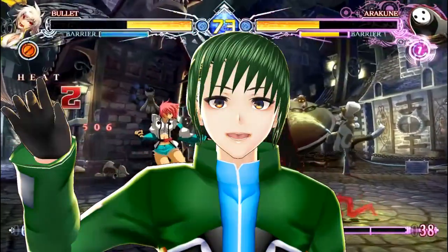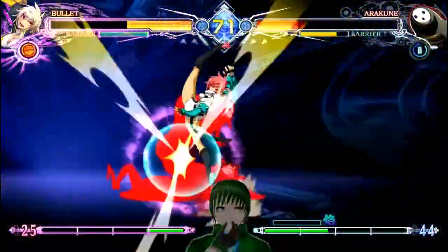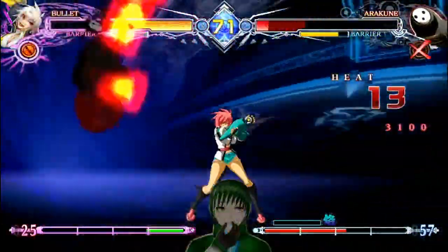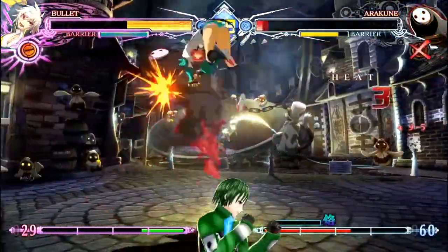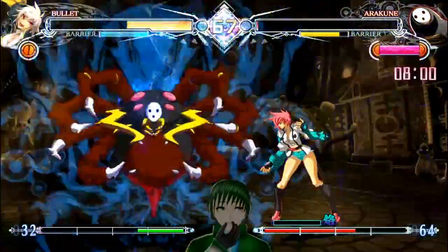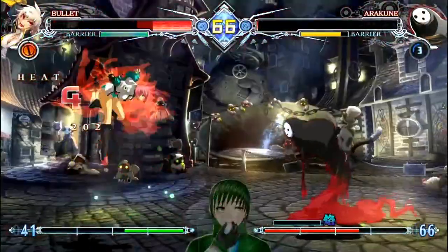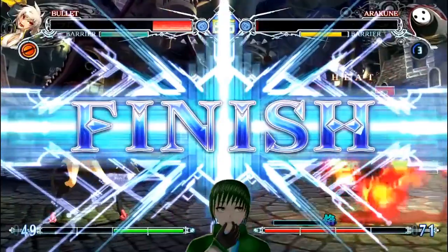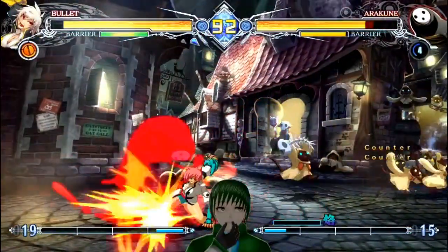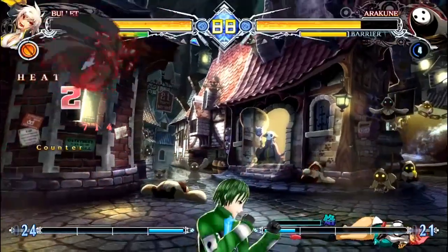So the notation 236A means you're doing fireball input with a weak version of the attack, while 236C means you're doing fireball input with the strongest version of the attack. The Guilty Gear series is different from other anime fighters because it doesn't use A, B, C, D for attack inputs. Instead, it uses punch, kick, slash, and heavy slash — or P, K, S, and HS for short.